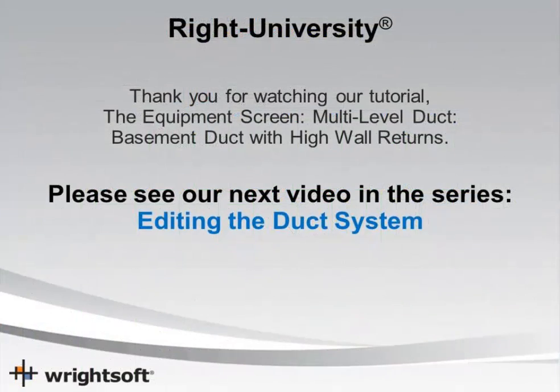That concludes our video on basement duct systems with high wall grills. Thank you for your time, and have a good day.